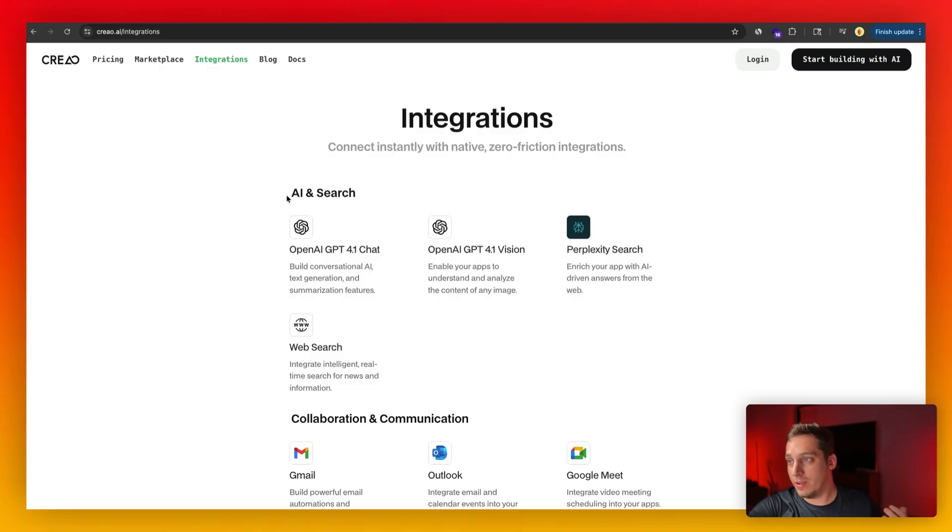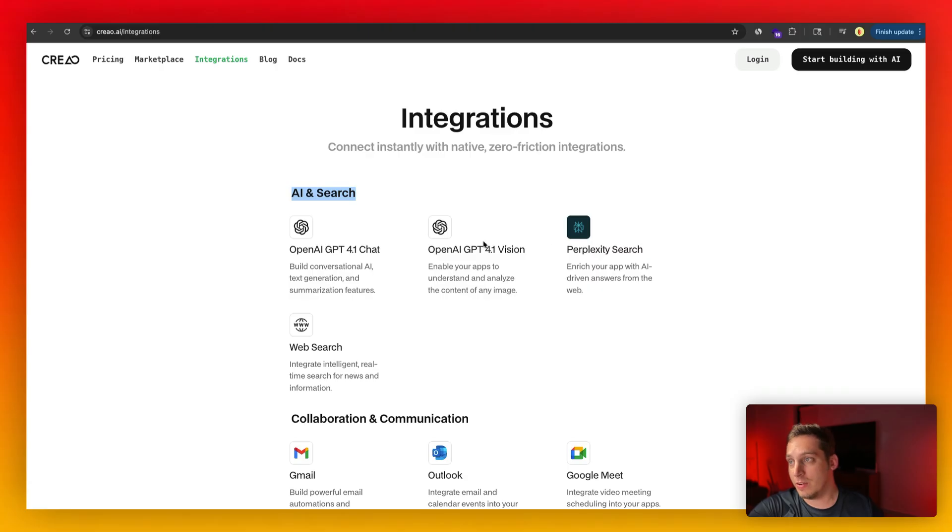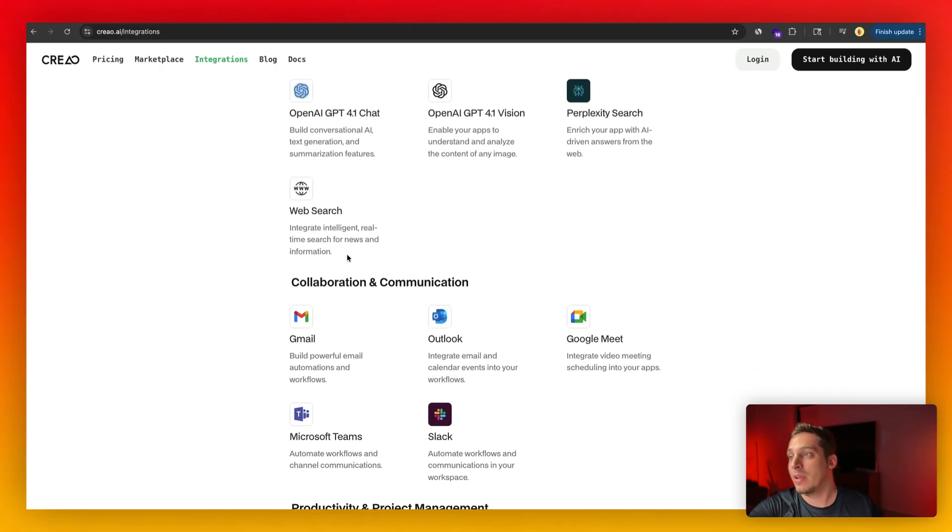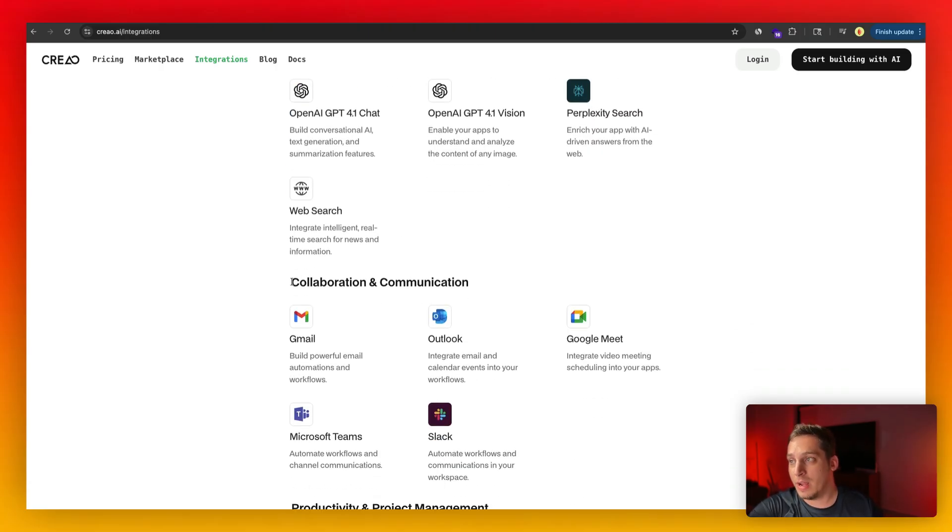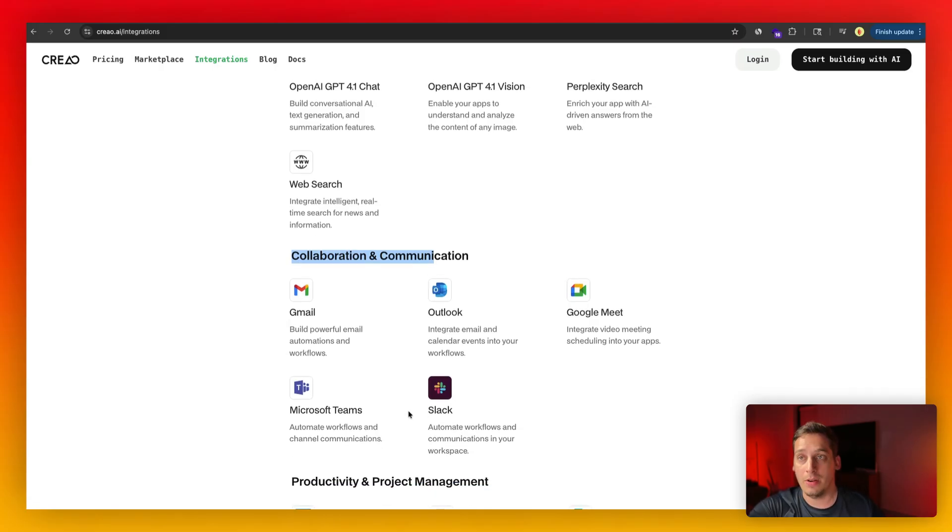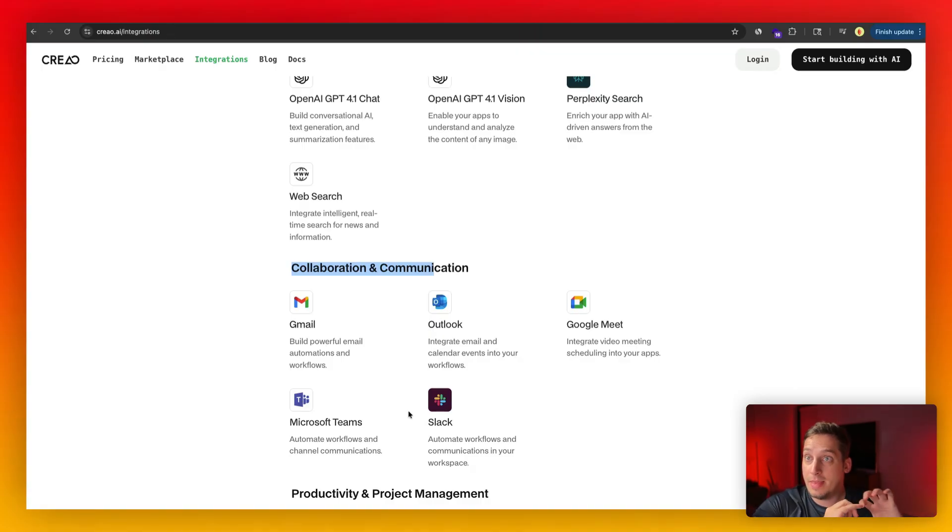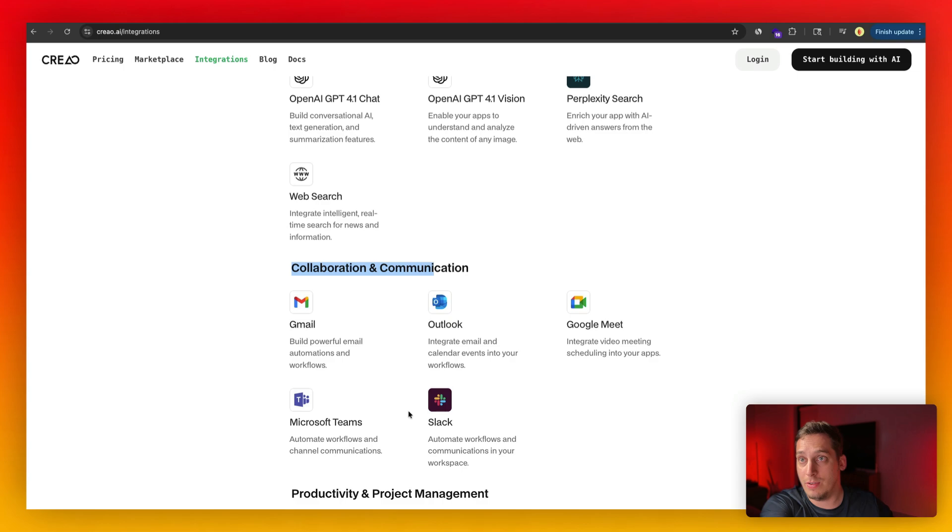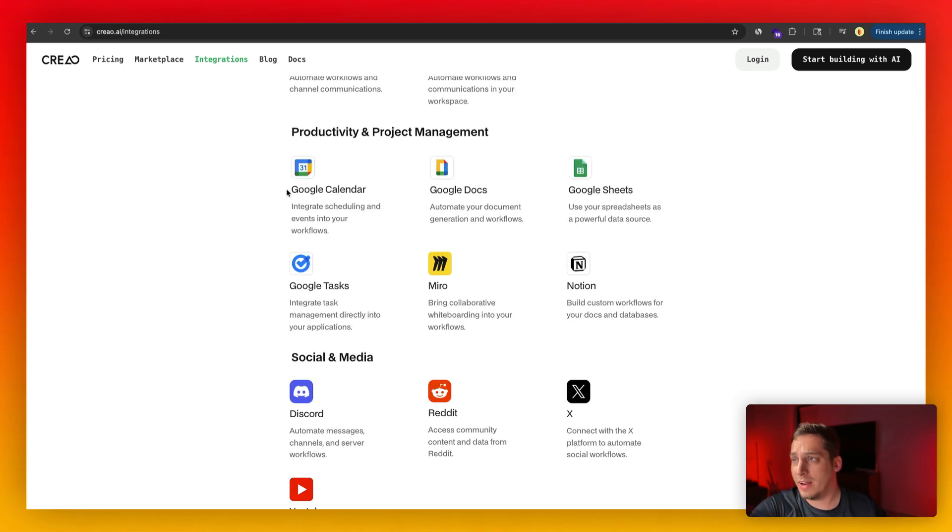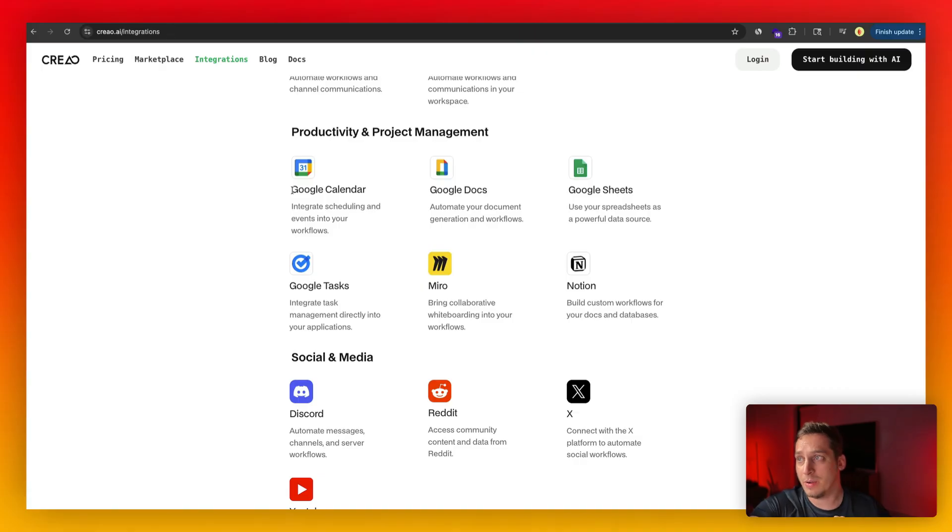Now, in terms of the integrations that you can actually integrate to your app, you have different categories. You have AI and search. So you have like Perplexity or you have web search or OpenAI, for example. You have different collaboration tools like Gmail, Slack, for example. So if you get a specific ticket, like a feedback loop from someone that is using your app, that feedback can directly be integrated to your Slack channel. Same thing with Google Calendar. Let's say you have some type of premium support. It can be connected to Google Calendar. So someone can schedule a meeting with you, for example.